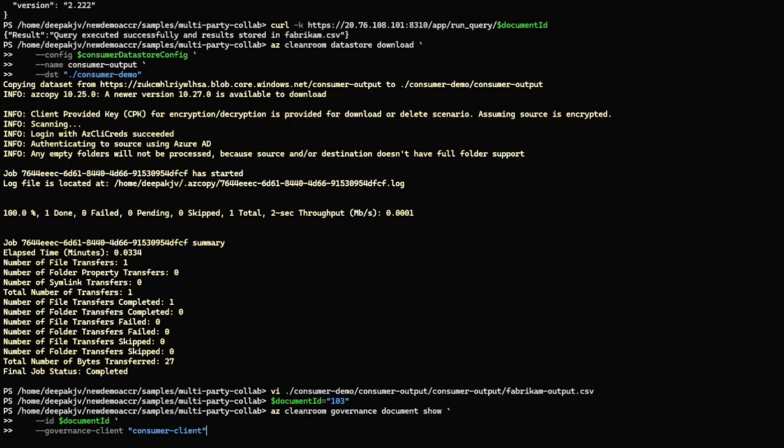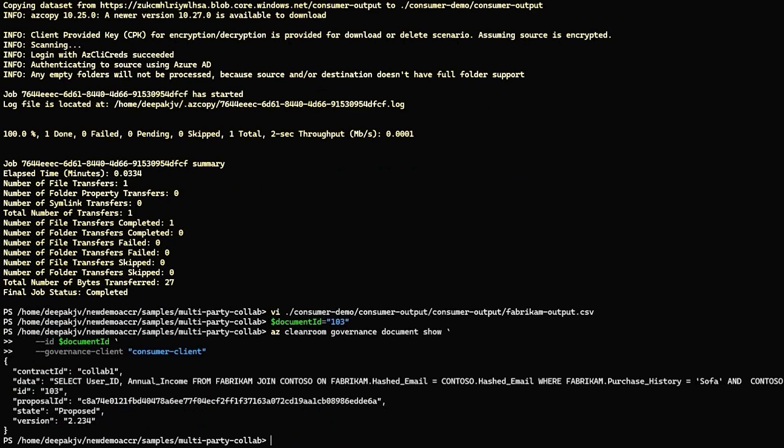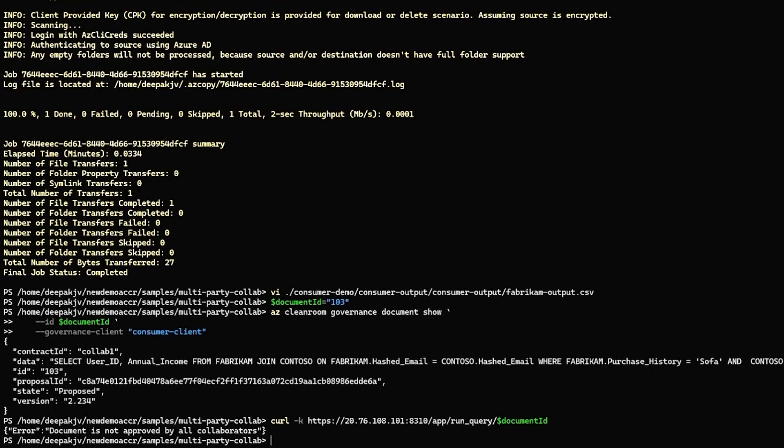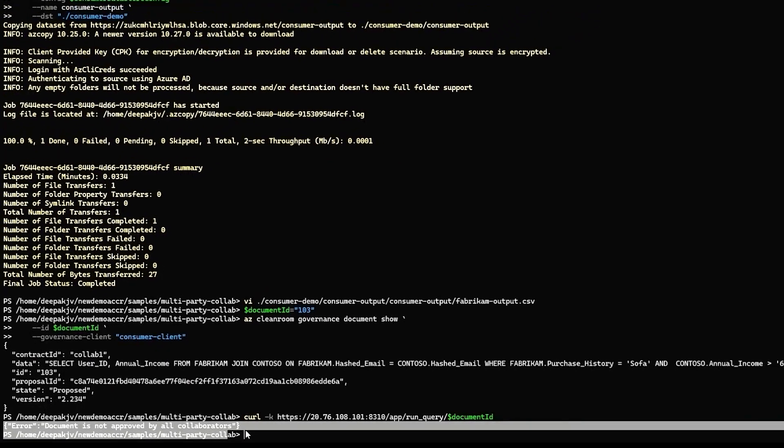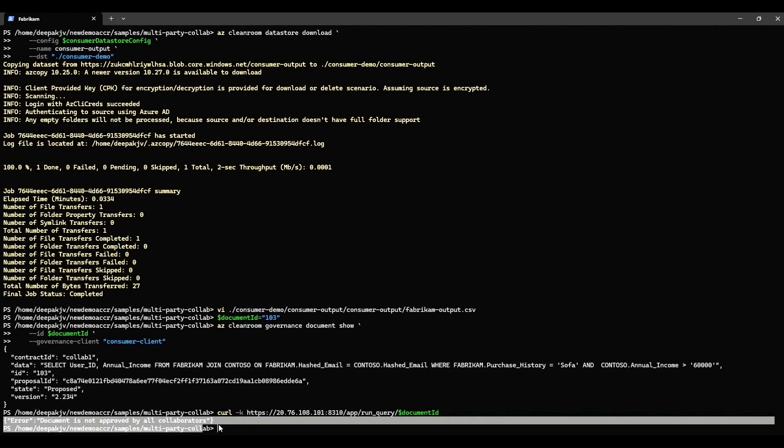Fabrikam has another query with document ID 103, which is not approved by Contoso, as it's trying to access private information from Contoso. When Fabrikam tries to run this query, it errors out with the message that it has not been approved by all collaborators.